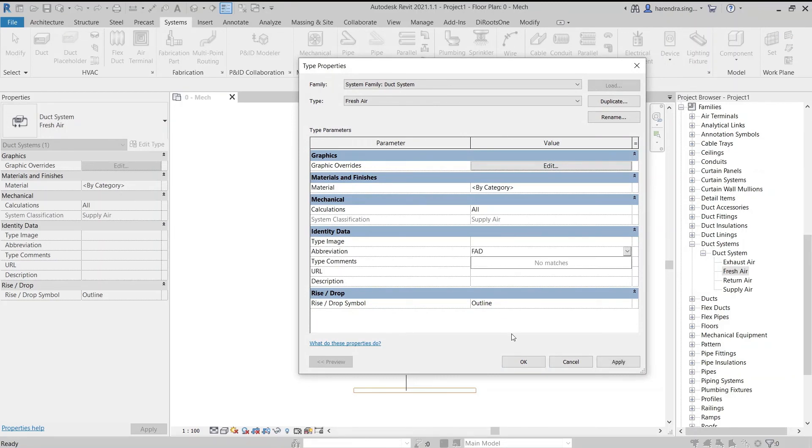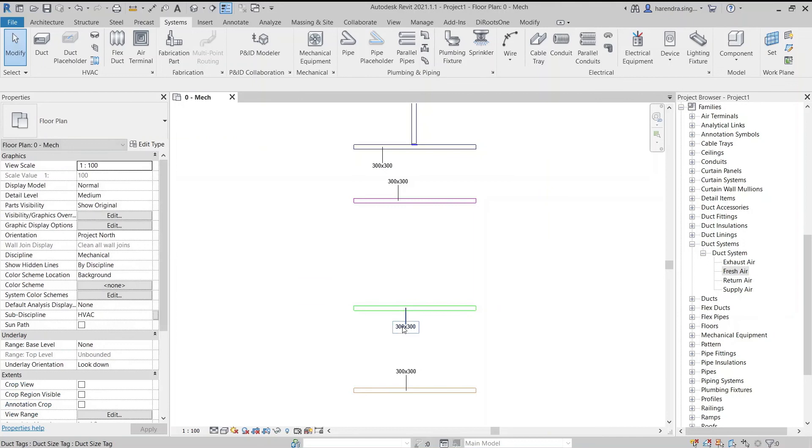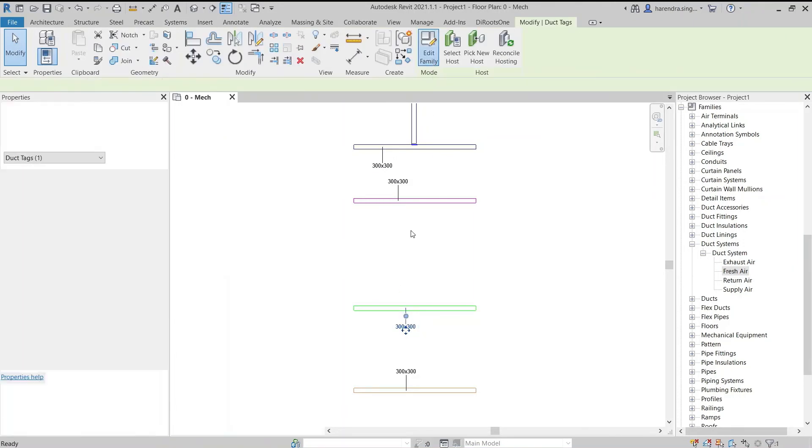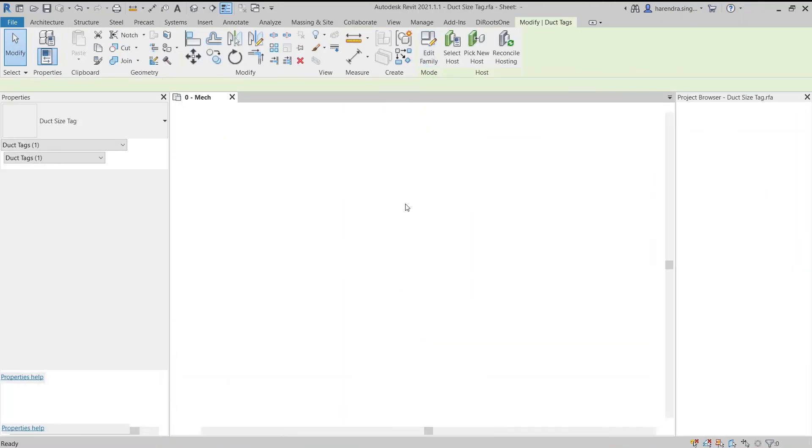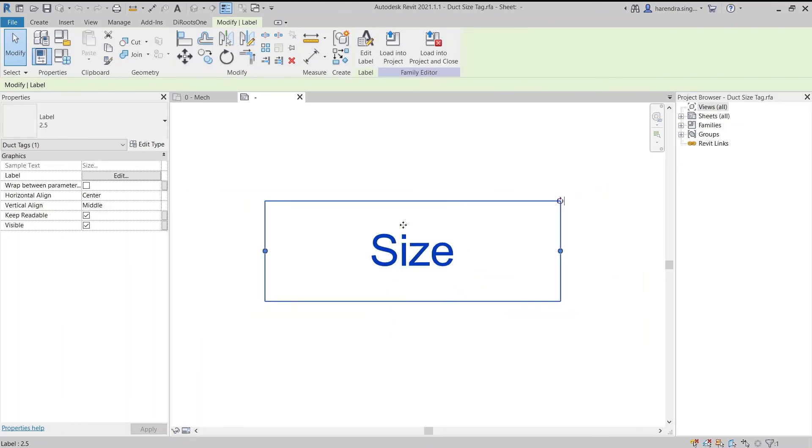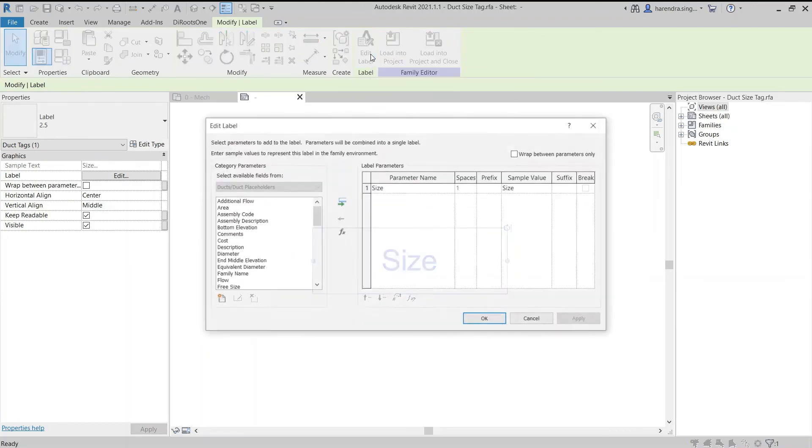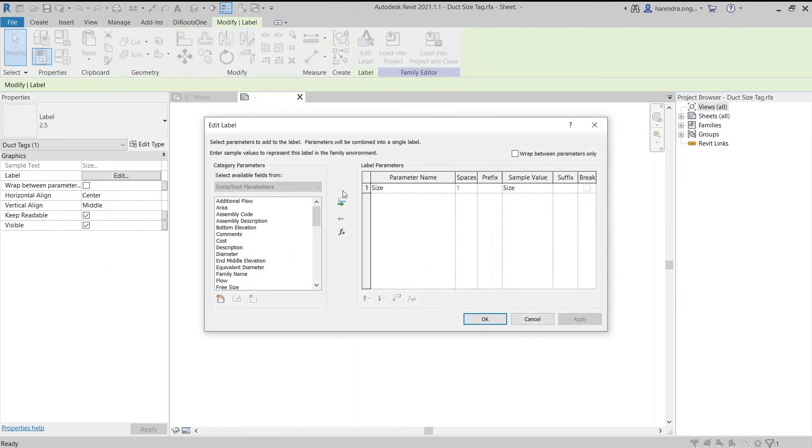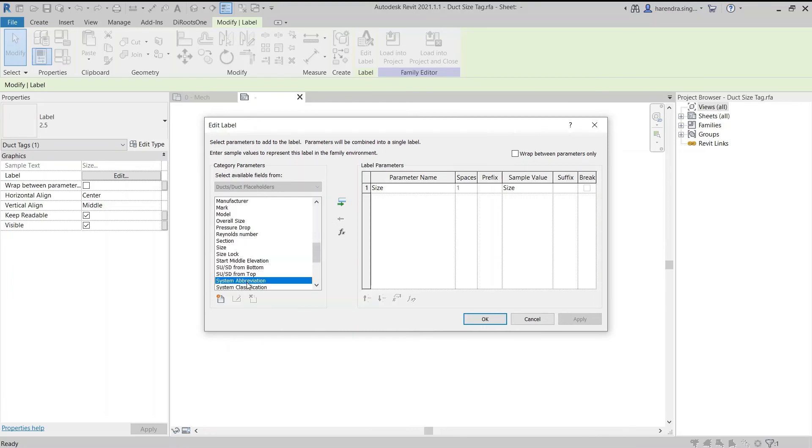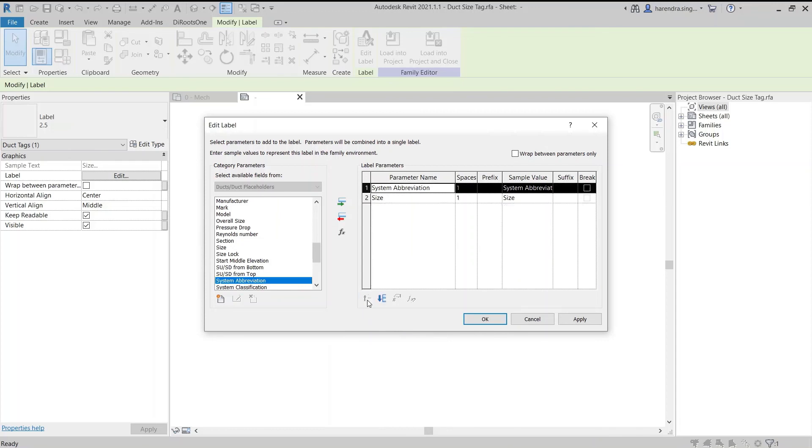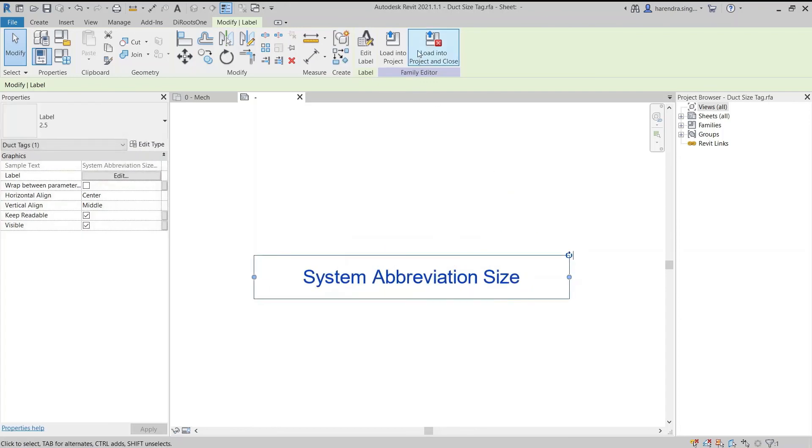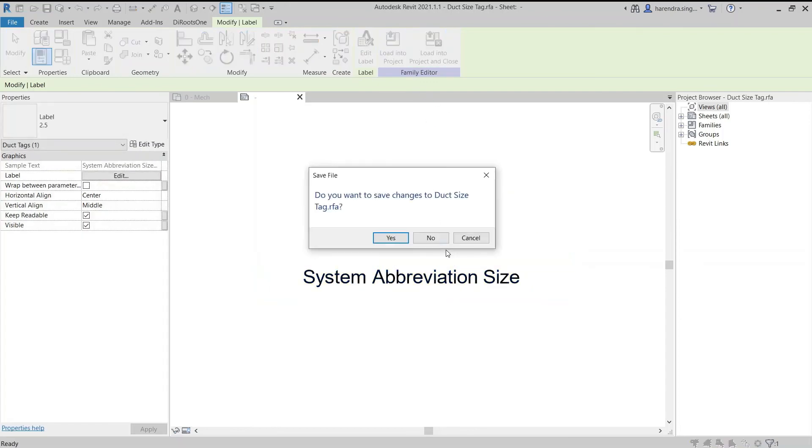Now go to edit family of the duct tag. Access the size label and go to the edit label. Then enter the system abbreviation parameter in the label. The abbreviation parameter must be taken before the size parameter. Now load this tag in the project.